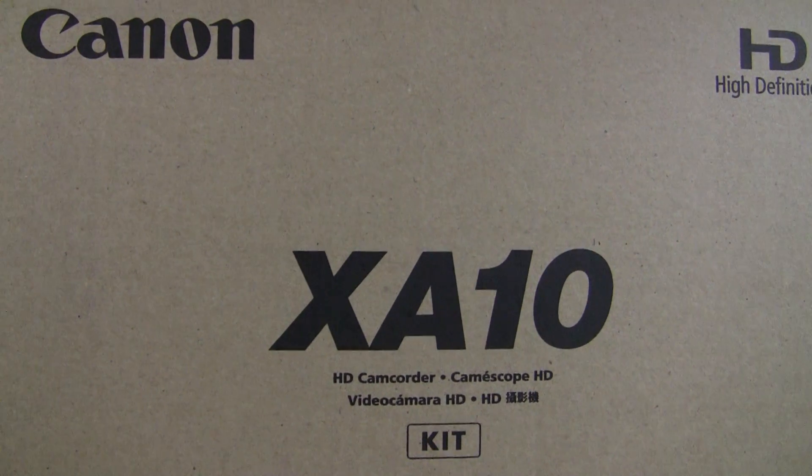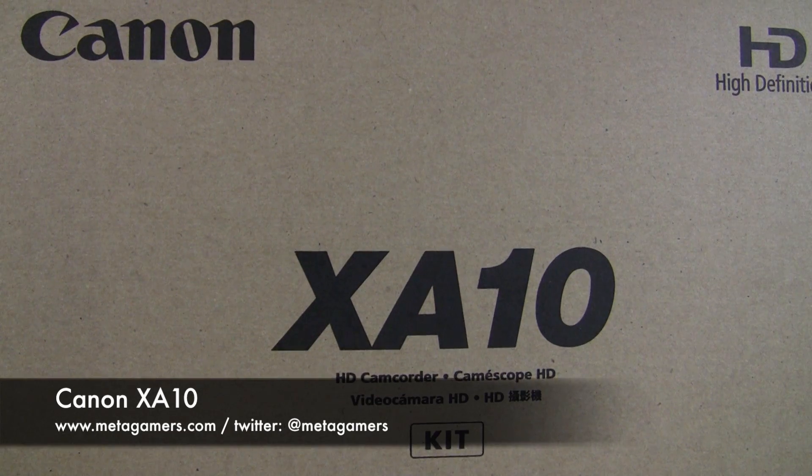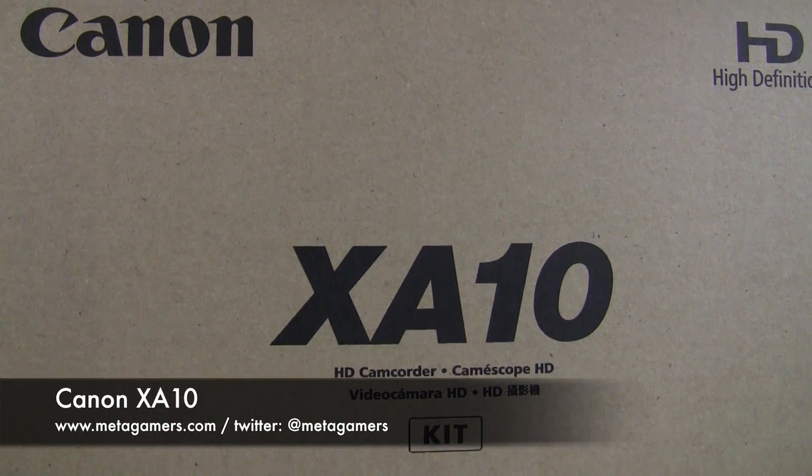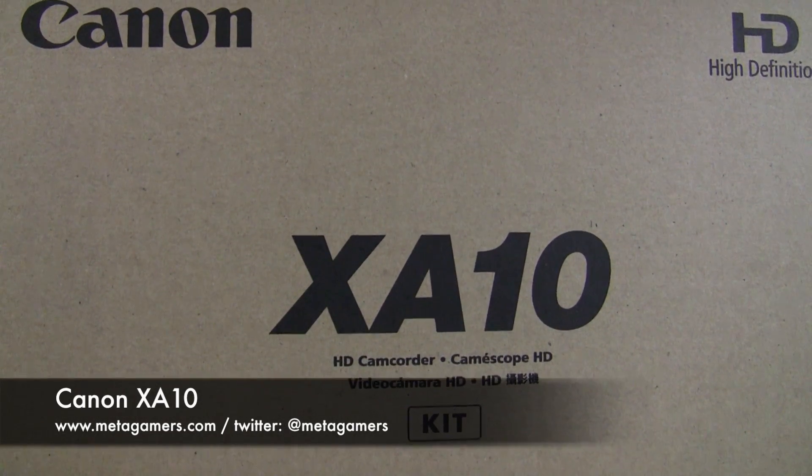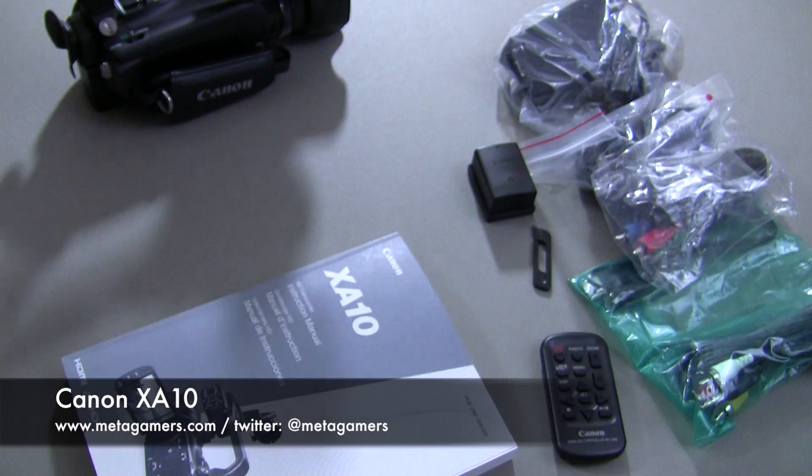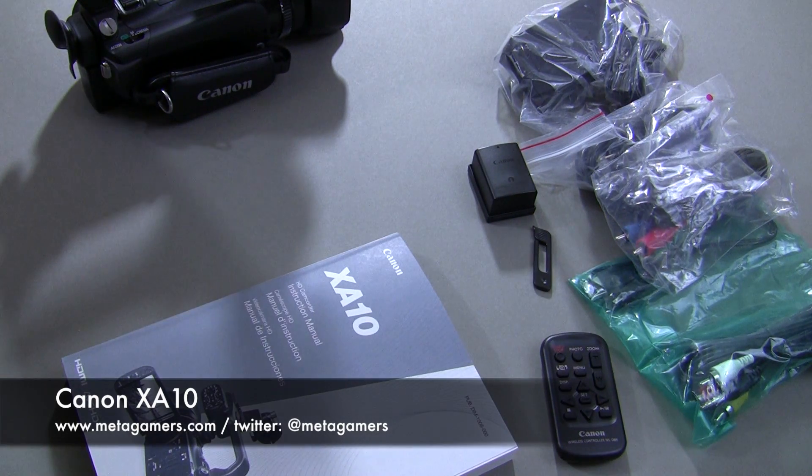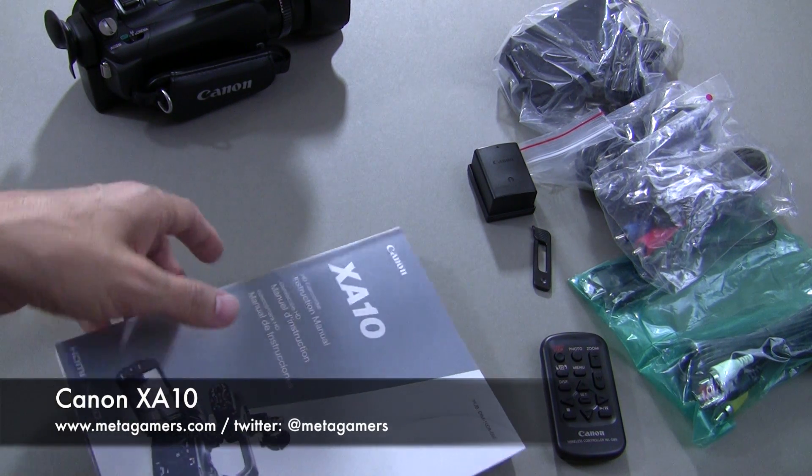Hey, it's Rick from metagamers.com and I want to show you the Canon XA10 today. This is a real fast unboxing video because I don't like unboxing videos, but I'm excited about this camera, so I wanted to show you what you get in the box.